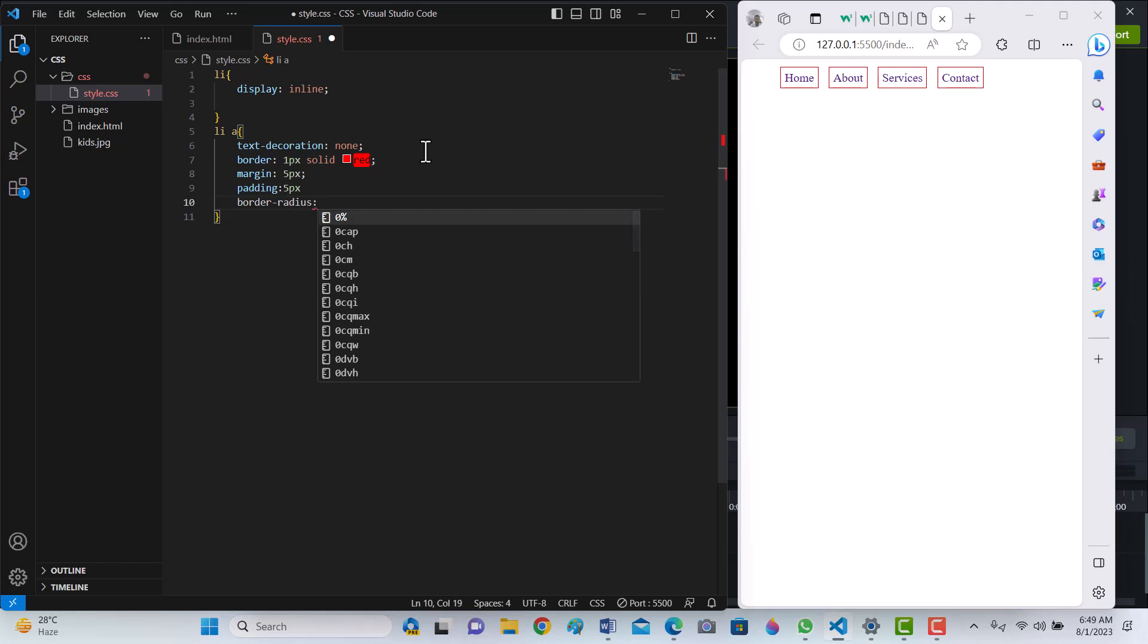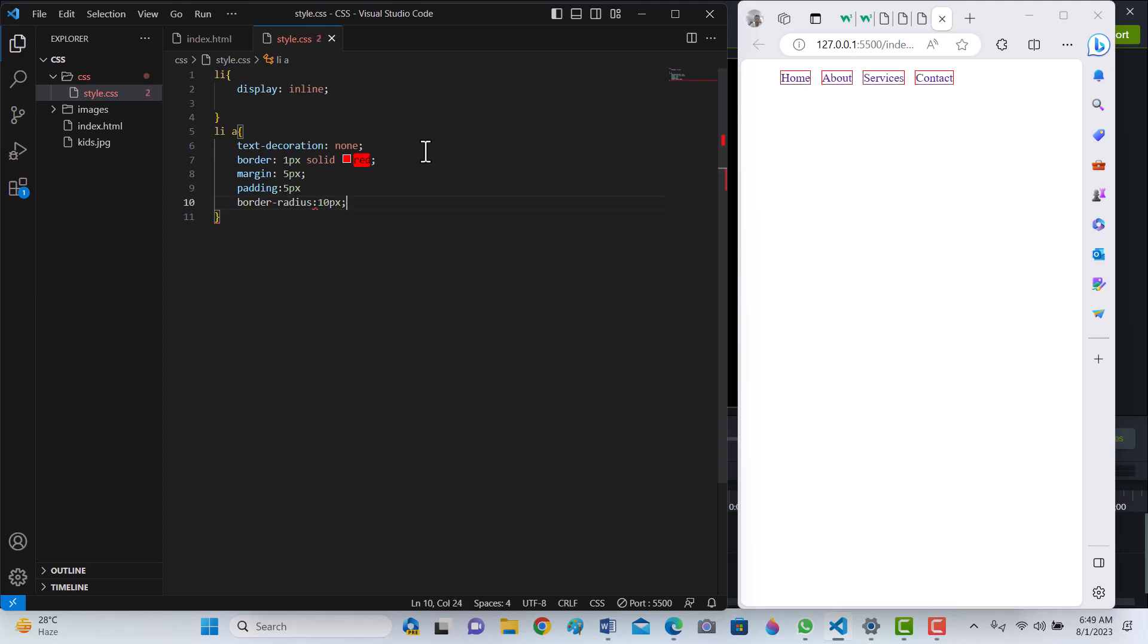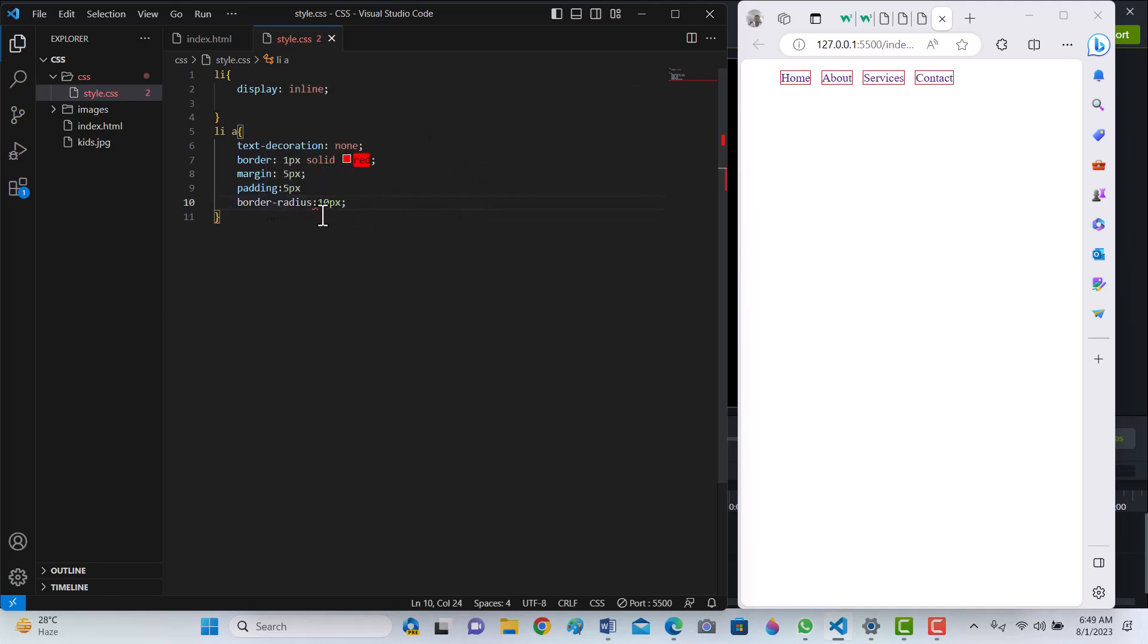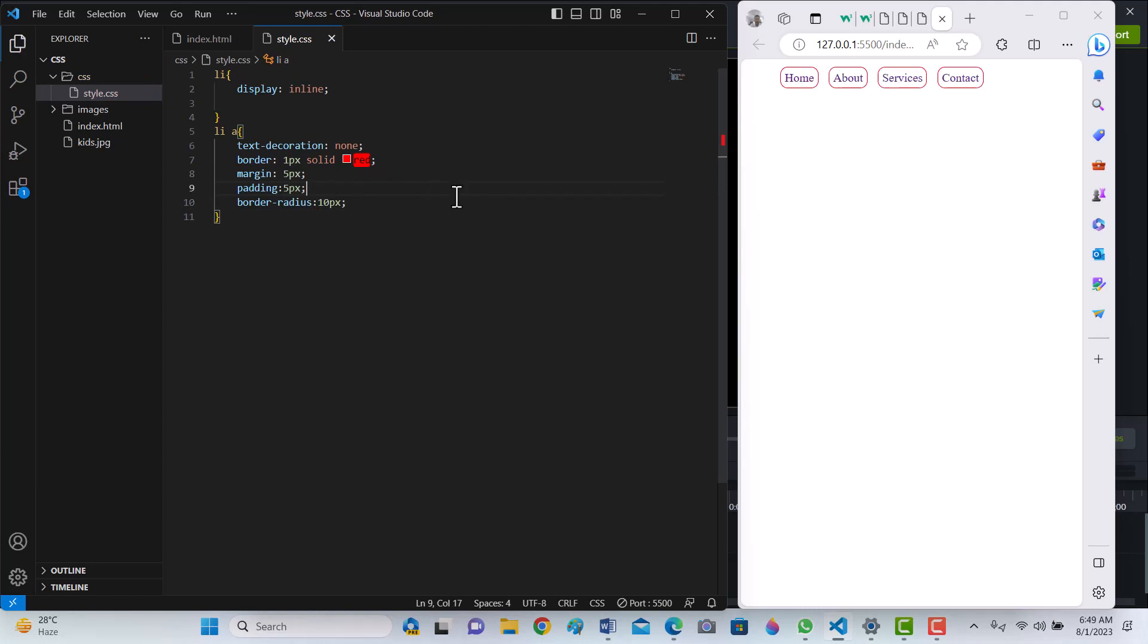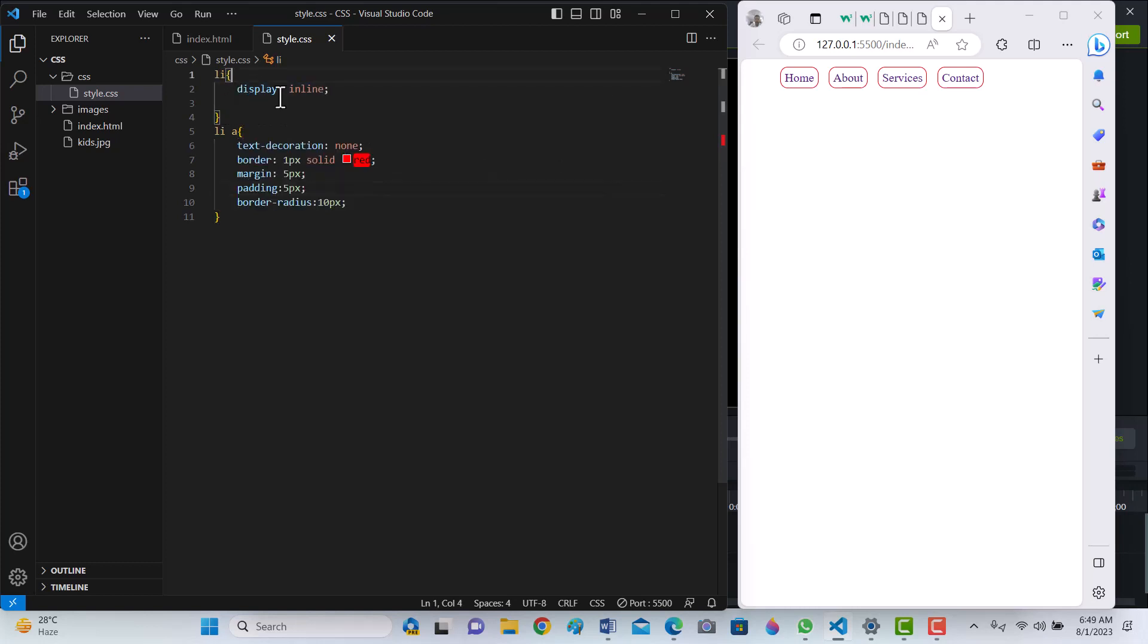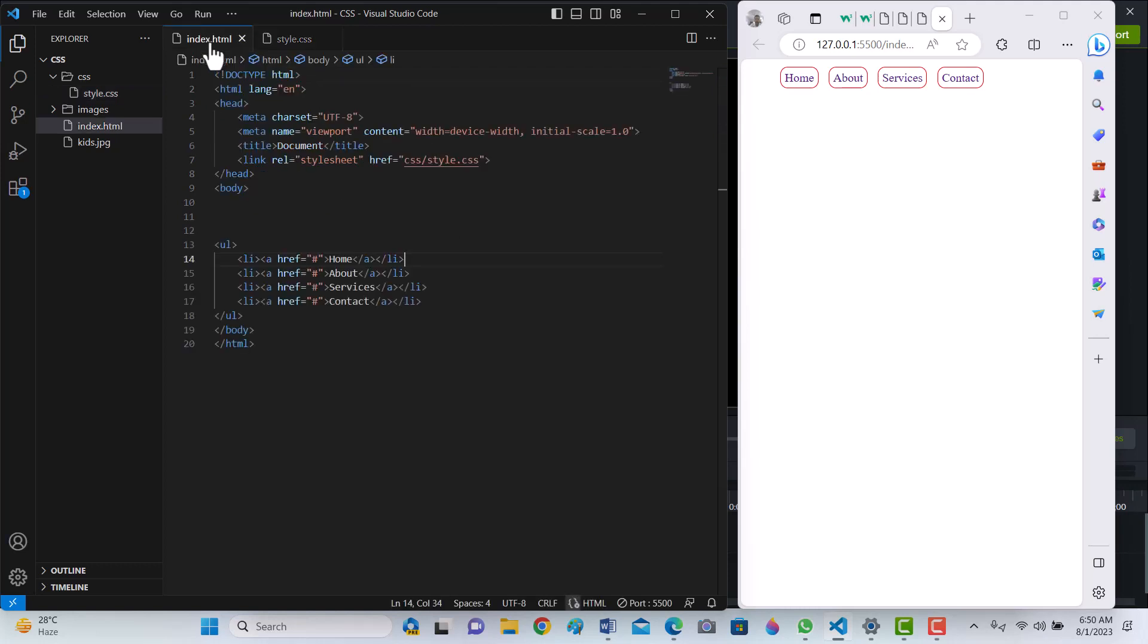Border radius 10 pixels. So this is border radius. This is the way we can display a block element as inline elements. Just select the selector and write display inline. Thank you for watching.